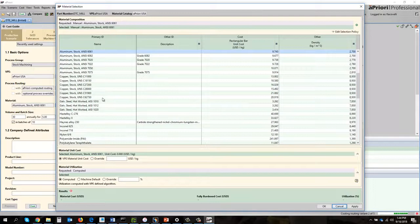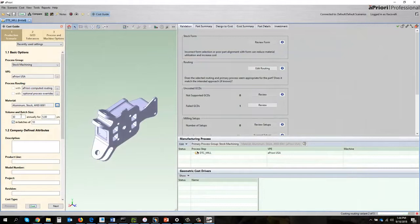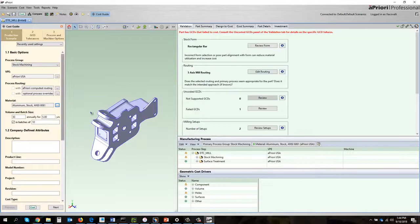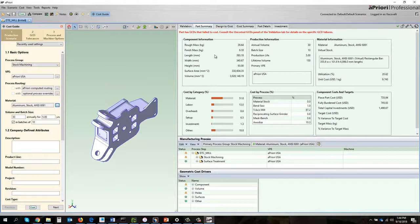aPriori has now come back from costing and we'll begin to take a look at what we have. In this part summary screen I've got component information, a routing was chosen: bandsaw, 5-axis mill, grinder, mask and bench. I've got a fully burdened cost of $745.